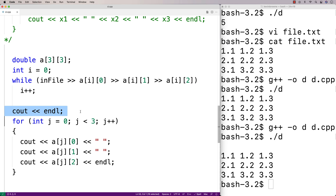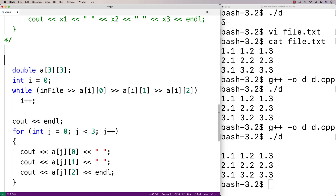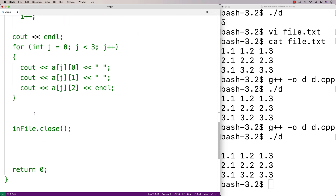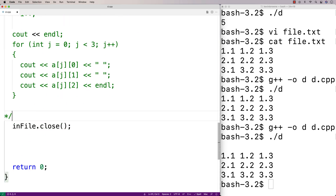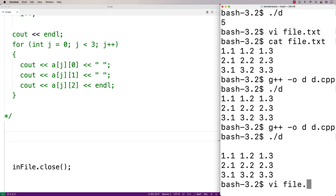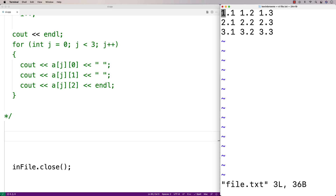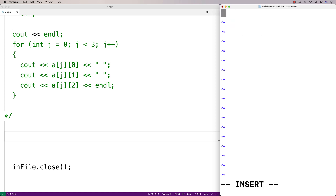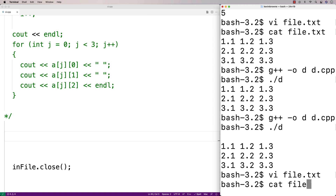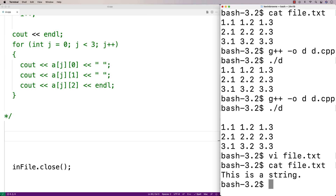Let's do one more thing — let's try to work with a file that has a string in it. We'll comment out all this code here. So let's say our file has a string in it — we'll modify it so it does. Let's add the string 'this is a string'. Look at the file now — it has 'this is a string' in it.